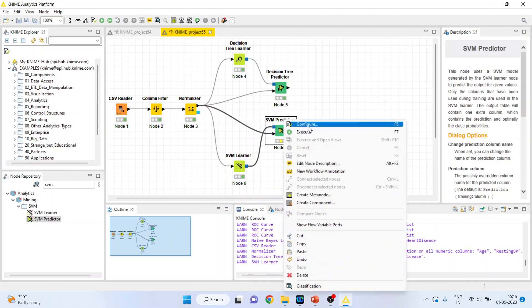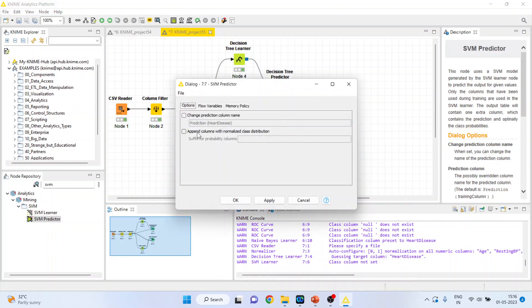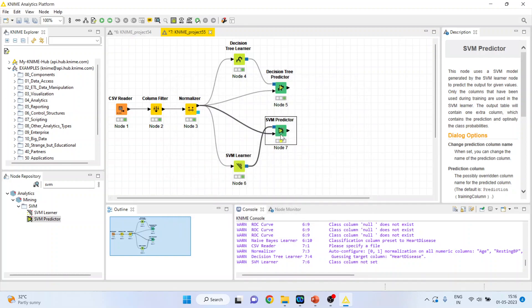Click on SVM predictor, configure, change the prediction column name, append columns with normalize class distribution, click ok, right click on it and execute.